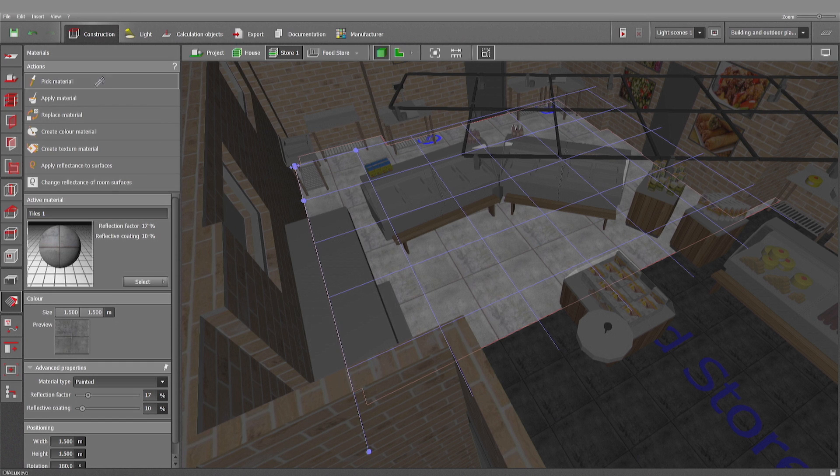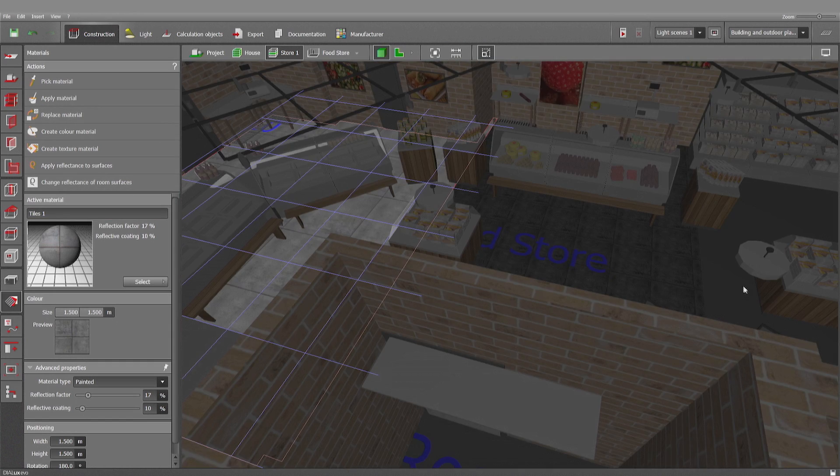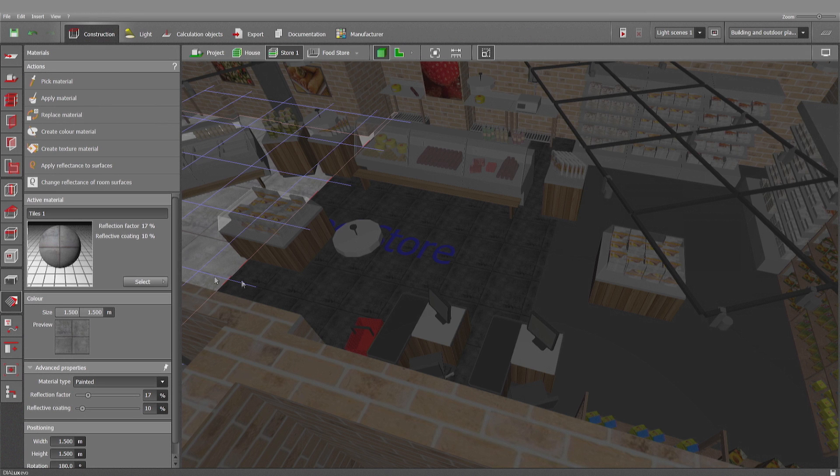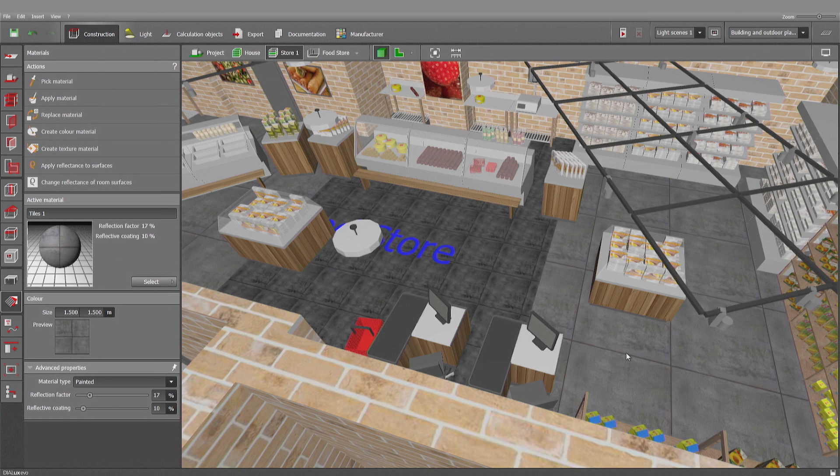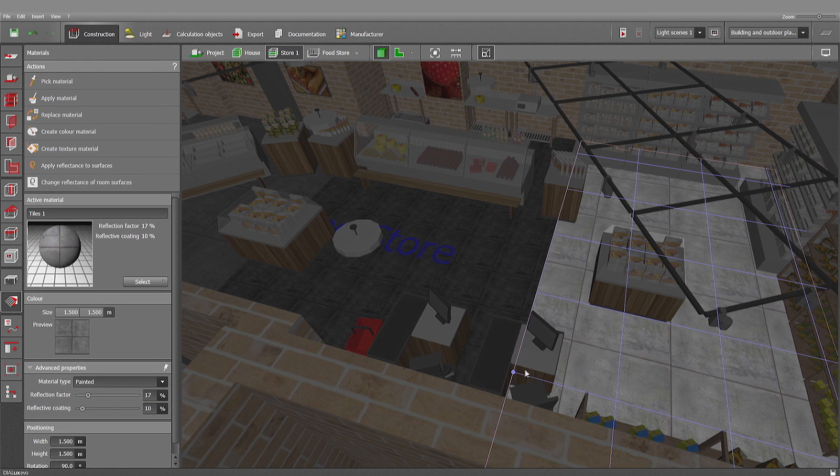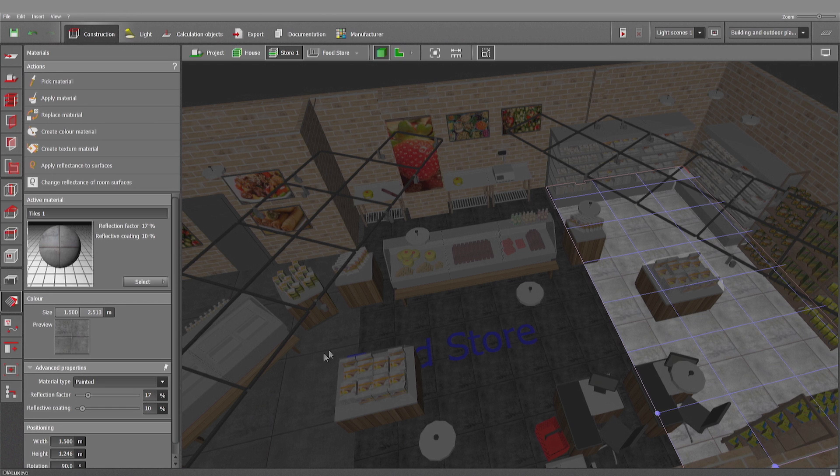The same thing I want to use also for the right side. There you are. Let me adjust it. Okay.